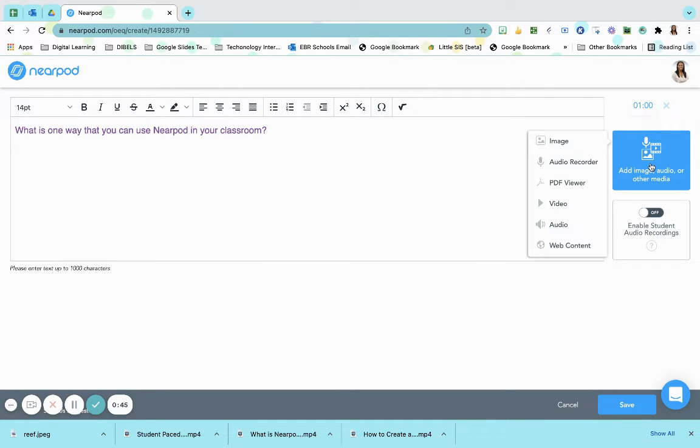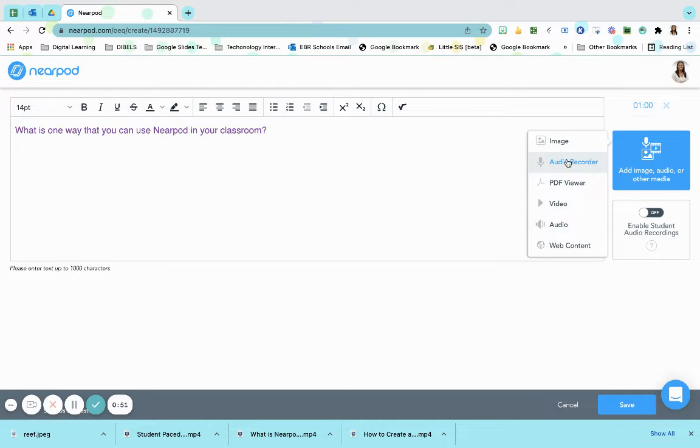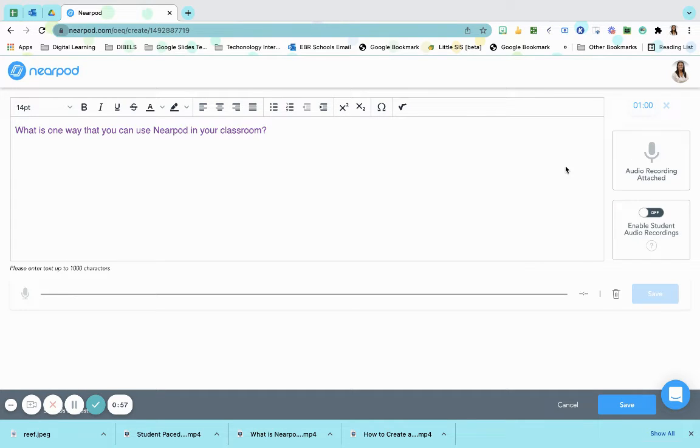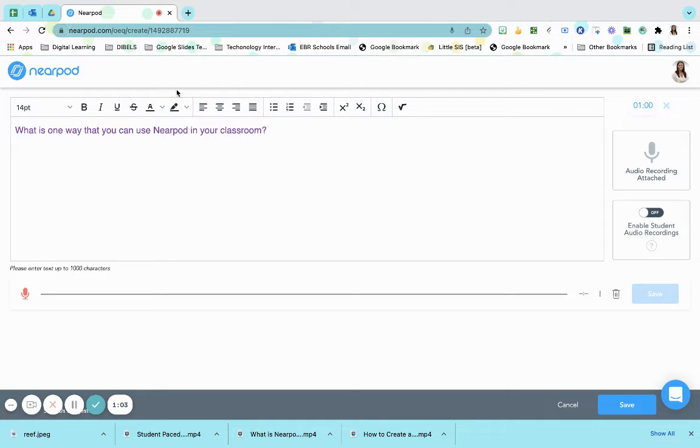I may need to provide my students with further clarity. By using the audio recorder, I can give them a further explanation of what I'm looking for in their answer. I'm going to simply allow my microphone to connect with Nearpod and begin recording.